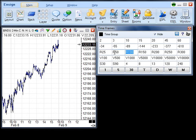Constant range bars use the letter R and the size of the range without a decimal point. R100 is a one point range bar on an E-mini futures chart.